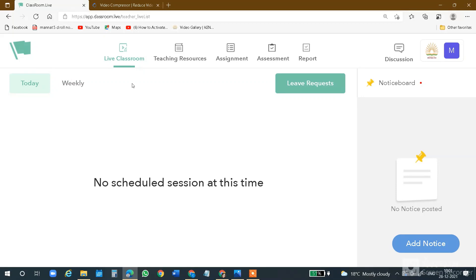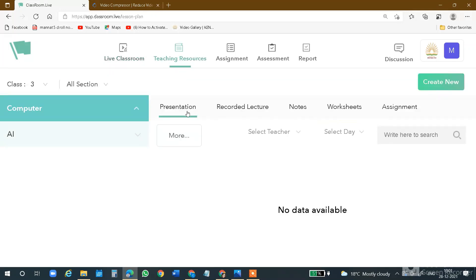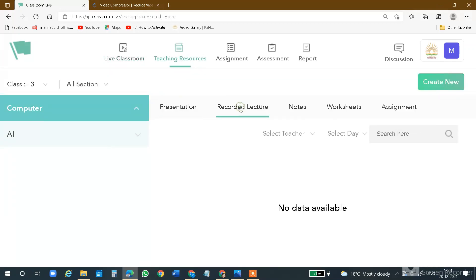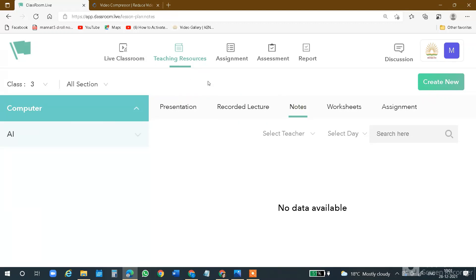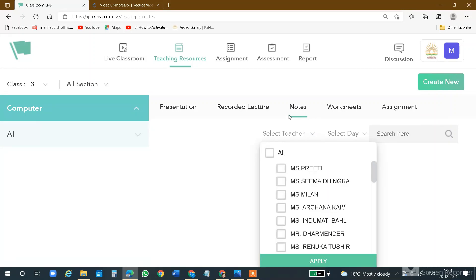Now we are back to Teaching Resources. In Teaching Resources, we have seen how we can add a recorded lecture. In the same way, you can add notes as well. When you click on Teaching Resources and then Notes, you can share notes with your students.